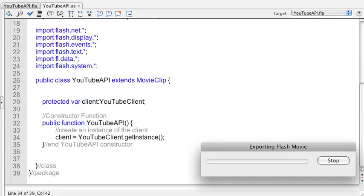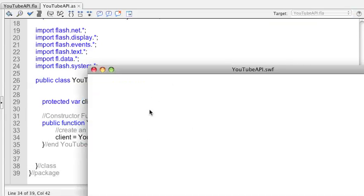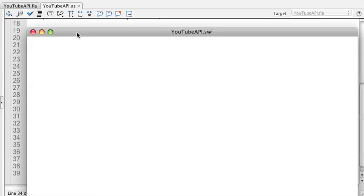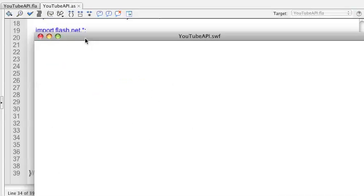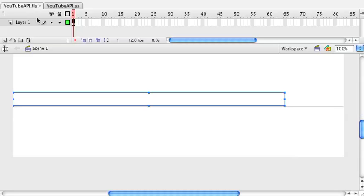Our client equals YouTubeClient.getInstance. Usually when I'm doing stuff like that, especially when I'm importing a lot of different classes, I just run it to make sure I don't get any errors.